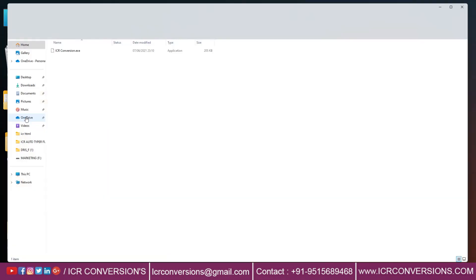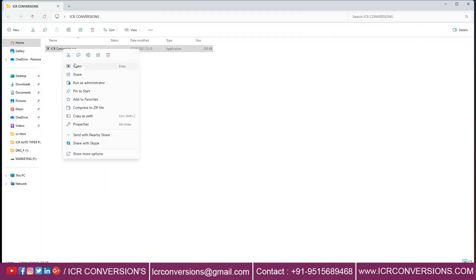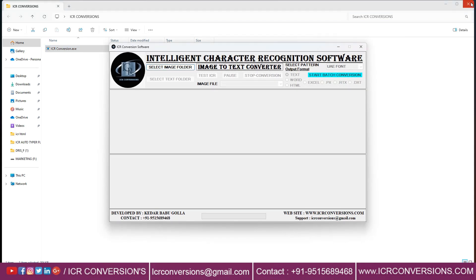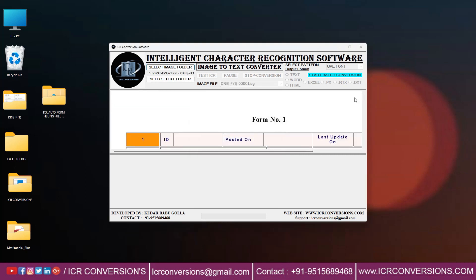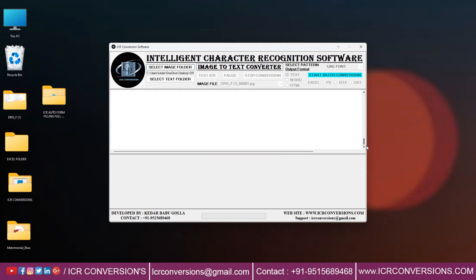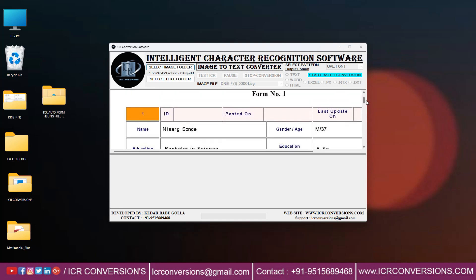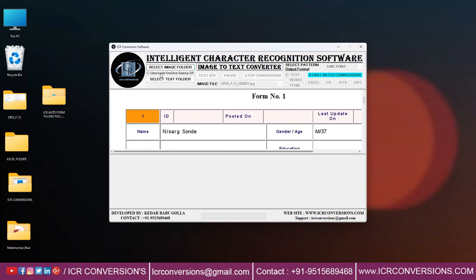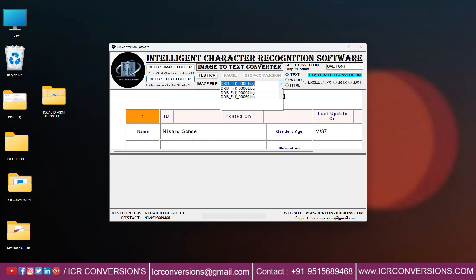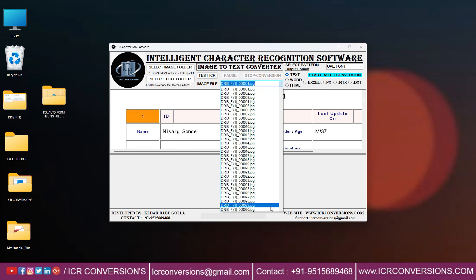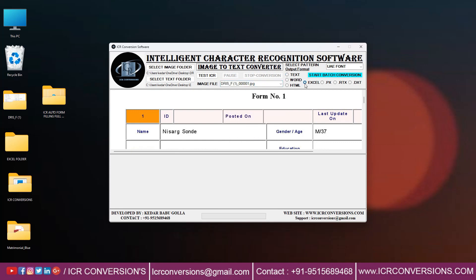Open Image to Excel Conversion Software. Select the image folder and upload all image files. Then select the Text Folder and upload the Excel folder. Select an image file to convert into Excel, set the output format as Excel, then select Pattern as Excel Font, and click the Text ICR button.